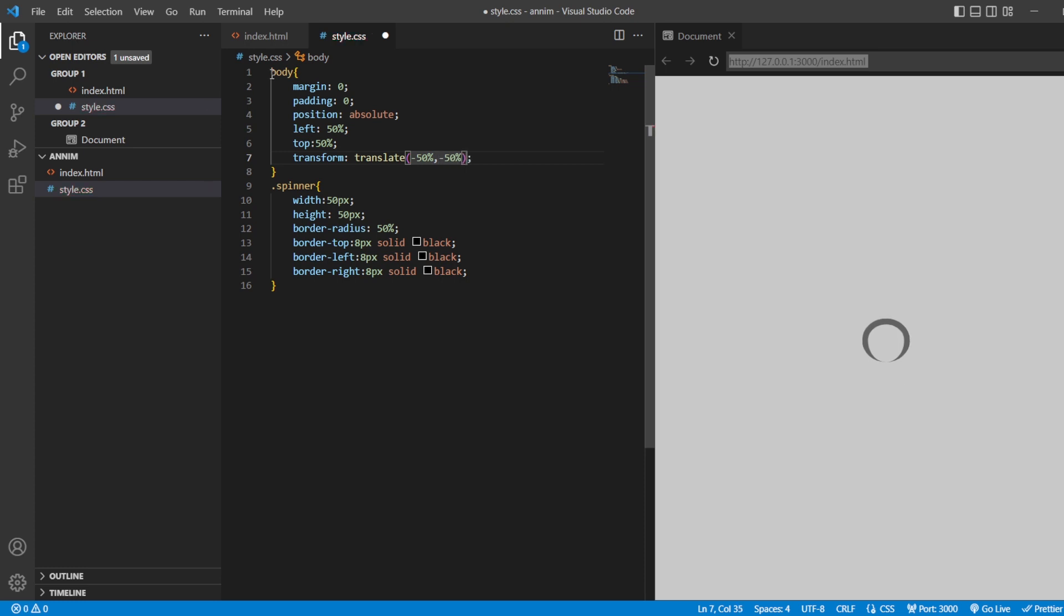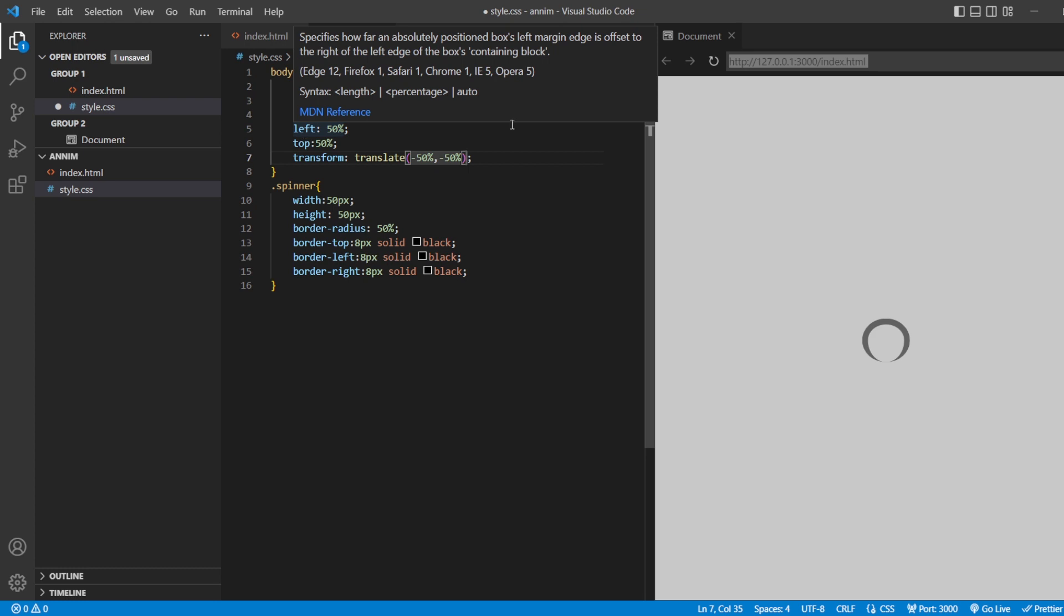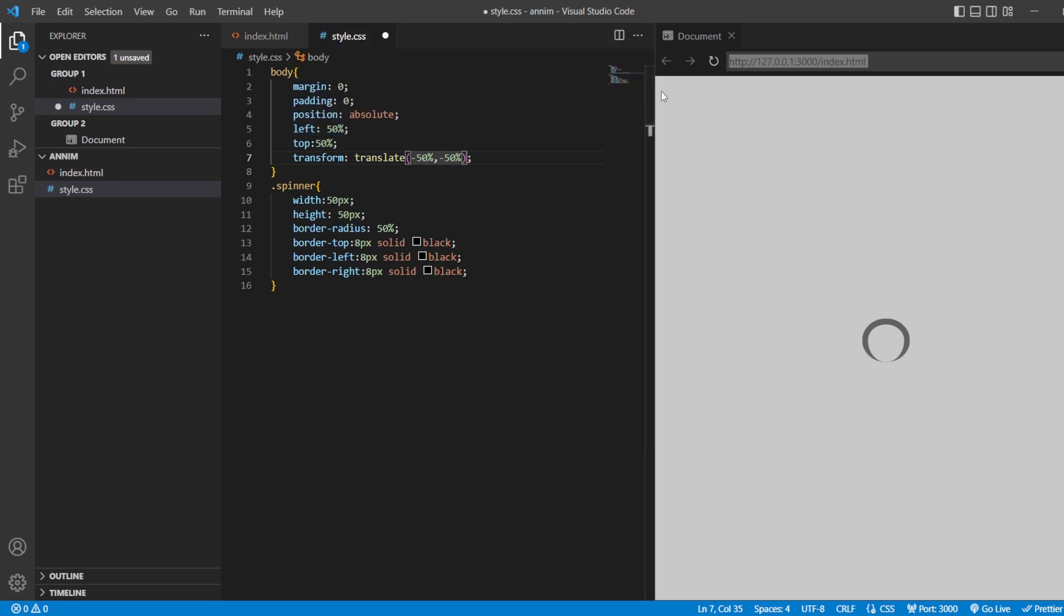By doing this, it is going to locate itself in the exact center of the page. But if you're just going to do this, then it is going to locate with respect to this document. But when you're going to give transform translate, it is going to locate itself at the center of your page exactly.